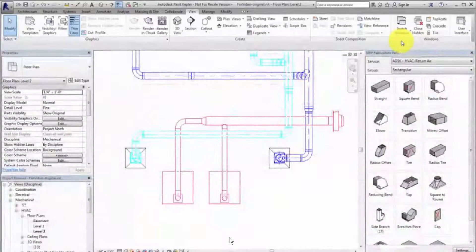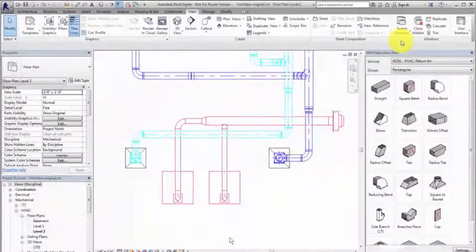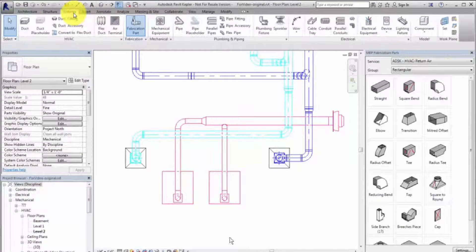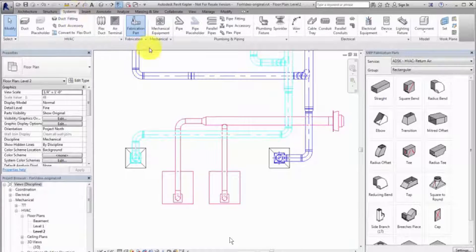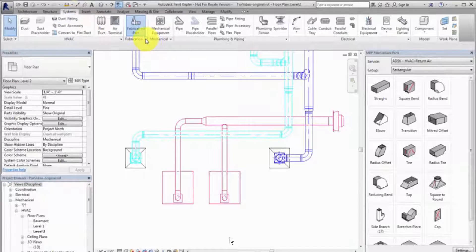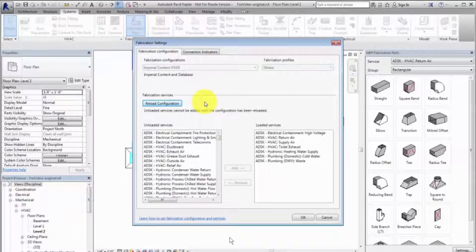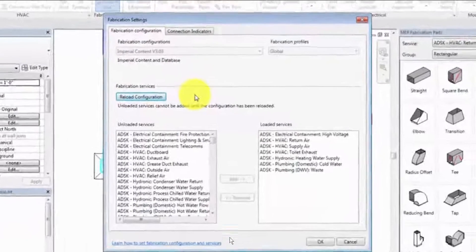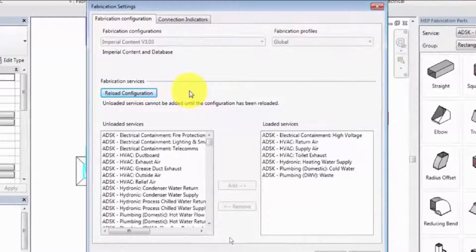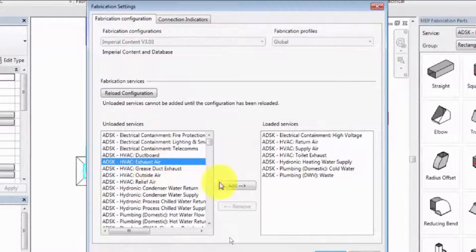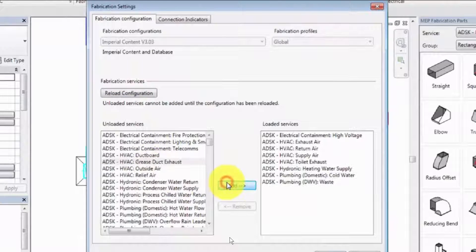Before you can convert a design model, you must specify a fabrication configuration and load services in the Revit model. Click the Fabrication Settings tool. The Fabrication Configuration and Services contain fabrication content and associated data from the Autodesk Revit fabrication products.